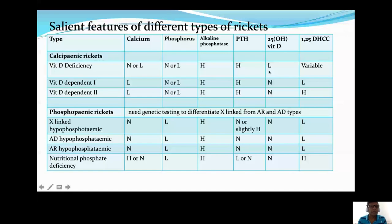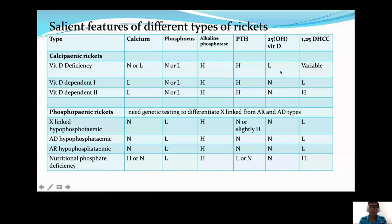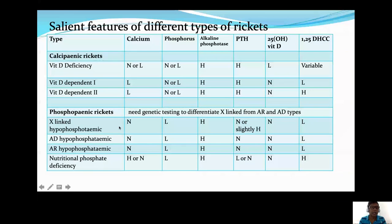To summarize the different types of rickets, I want you to have a good idea of the biochemistry table. In vitamin D deficiency, 25-hydroxyvitamin D (the best indicator of vitamin D status) is low. In vitamin D dependent type 1, you have low 1,25-DHCC, which is very high in type 2. In phosphopenic rickets, the first finding is low serum phosphate. Differentiation of X-linked, autosomal dominant, and autosomal recessive types is done with genetic testing.